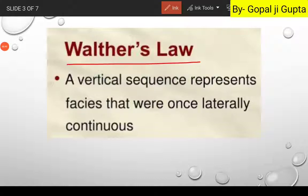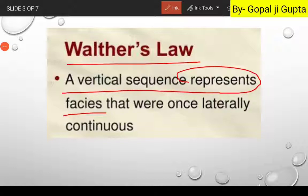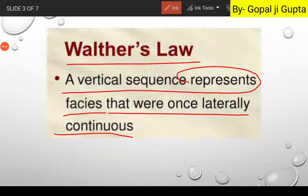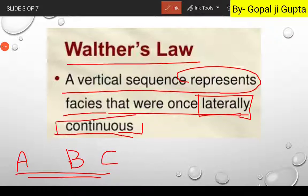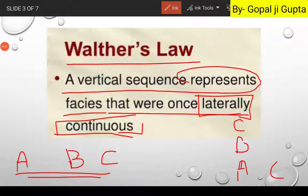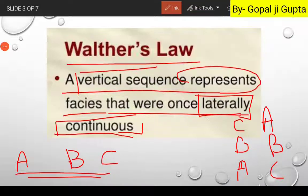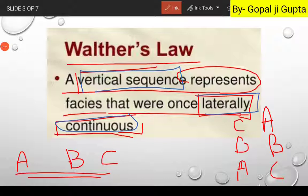Walter's Law states that a vertical sequence represents the facies that were once laterally continuous. Simply put, suppose we have three facies A, B, and C. These three facies are initially laterally continuous, but we are getting them as a vertical sequence like A, B, C — or reversed as C, B, A. So a vertical sequence we observe was initially laterally continuous. This is Walter's Law statement.